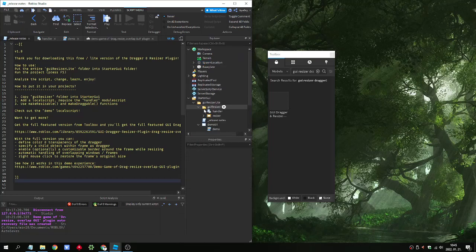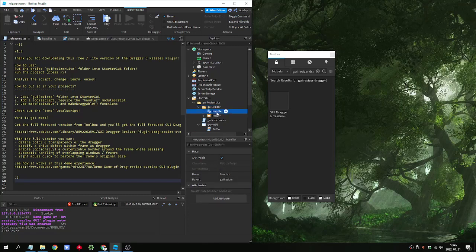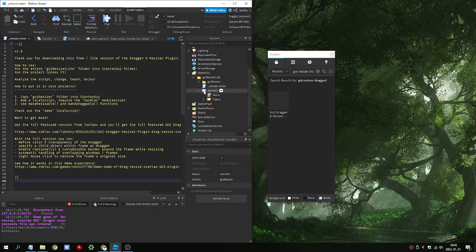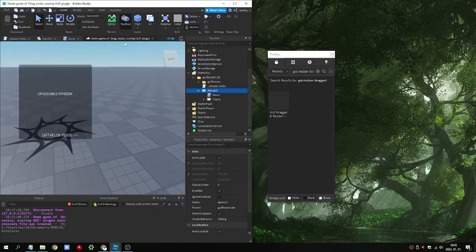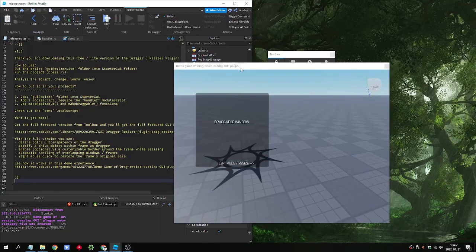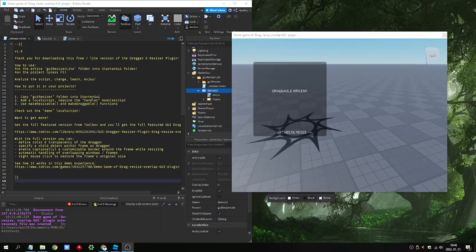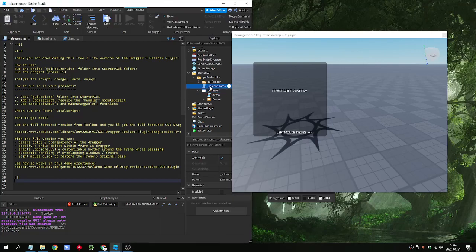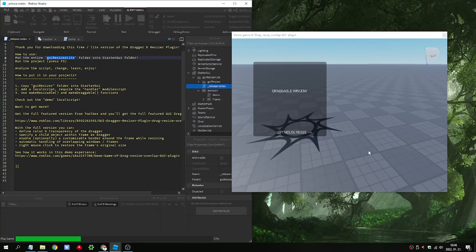And in the folder we will find a GUI resizer folder. It contains the module script of the handler. We will analyze this. And the resizer object. That is a quite simple one. And the demo user interface. And the release note file. So here we have a draggable window GUI. And we can read the release notes. So this is how to use it. Put the GUI resizer to the starter GUI. And run the project to see how it works. So we do it.